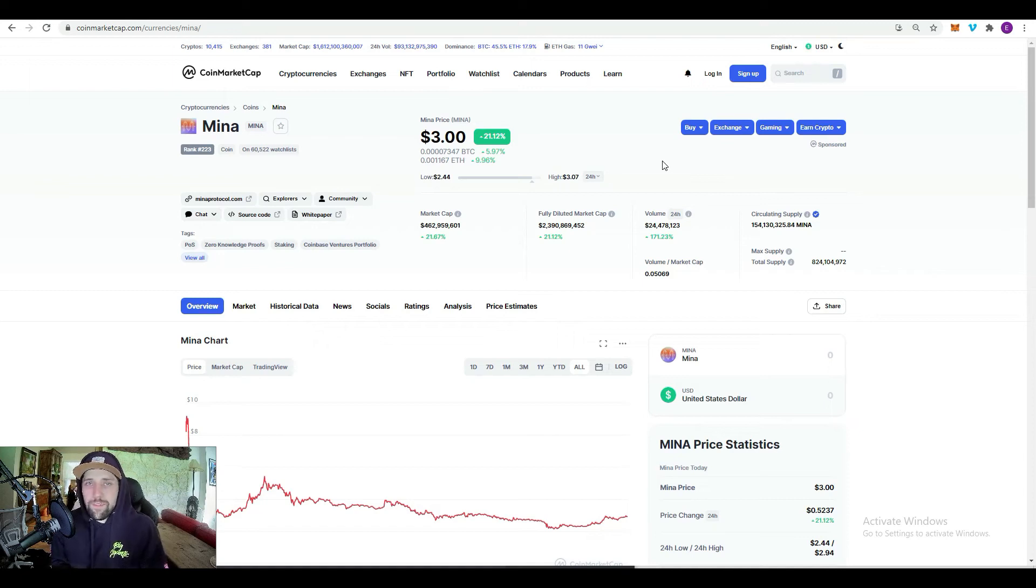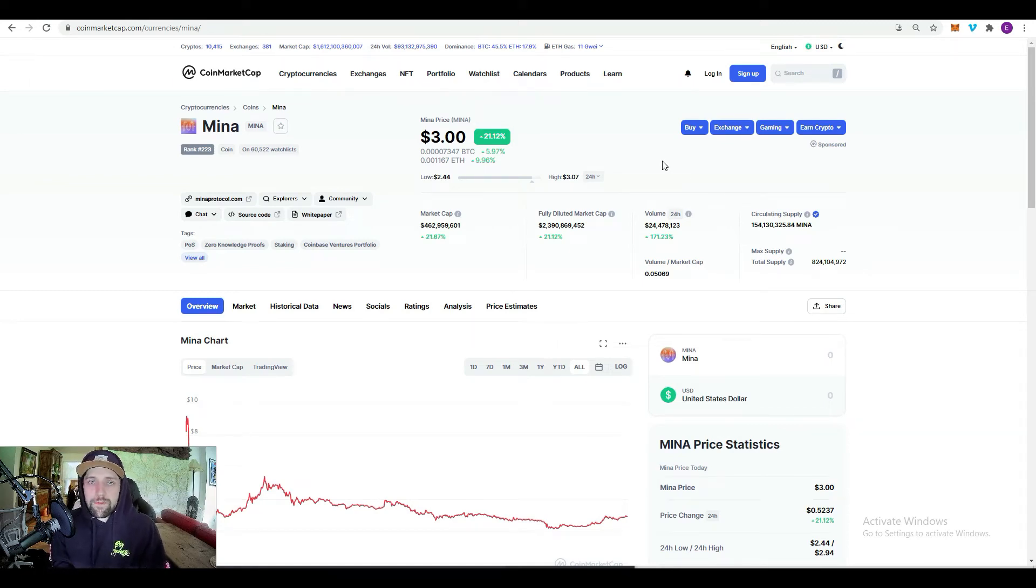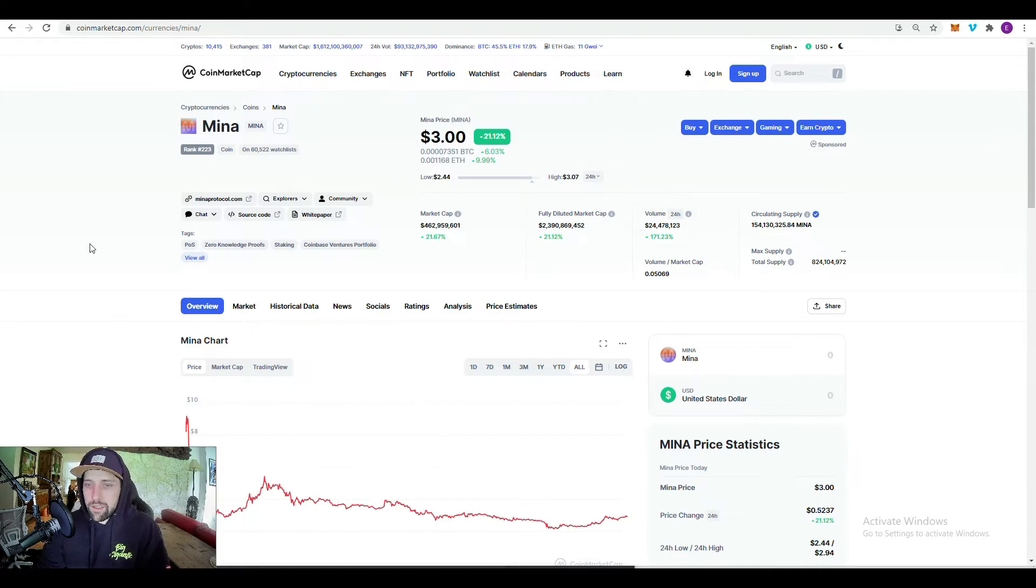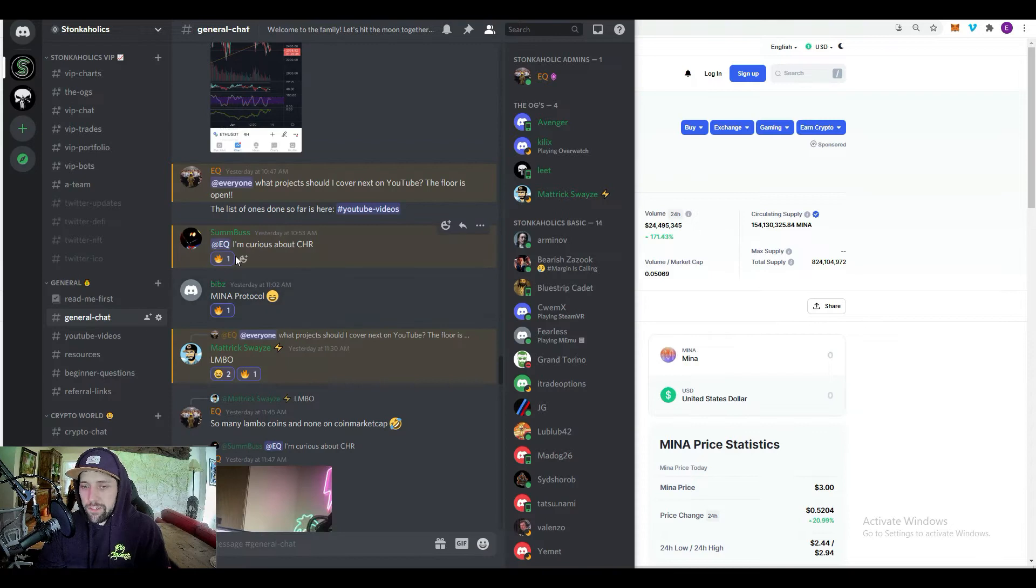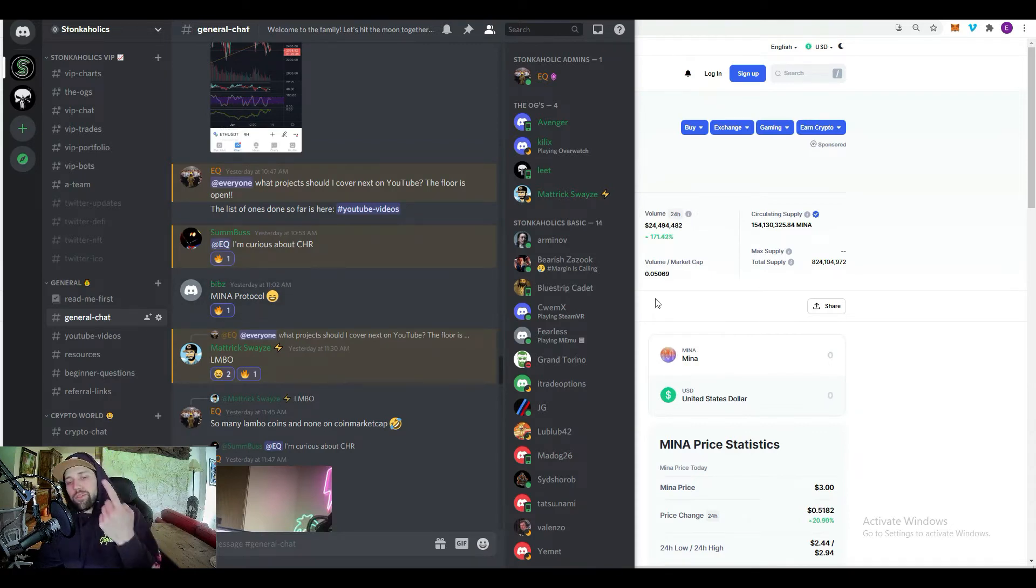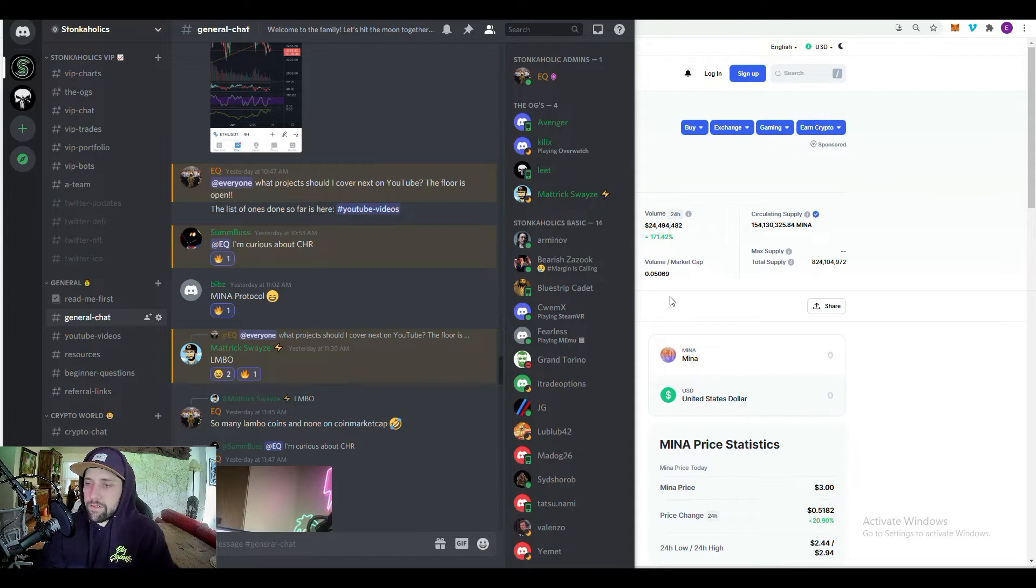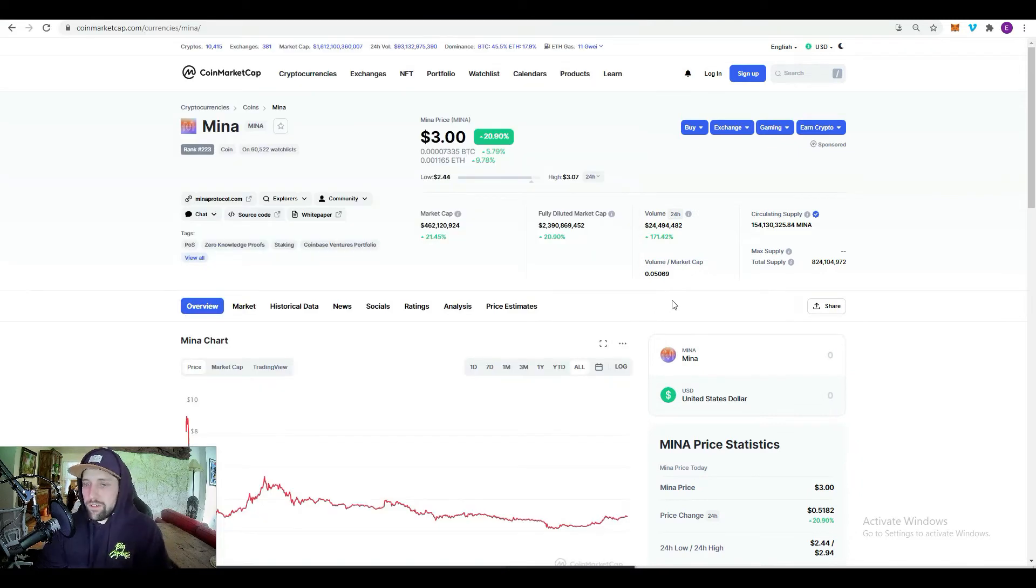Hope everyone's doing well, my name is EQ. If you haven't been to the channel before, welcome to Stockaholics. Today we're going to be going over Mina token, Mina protocol. Special shout out to Bibs, thank you for the recommendation. Make sure to join the Discord group if you guys want to throw another recommendation or just join our family.